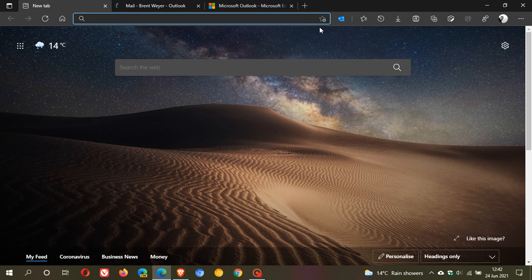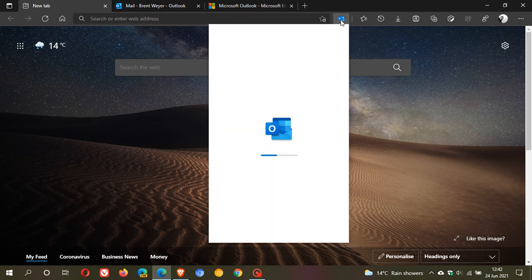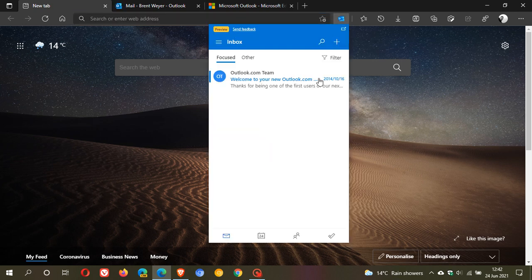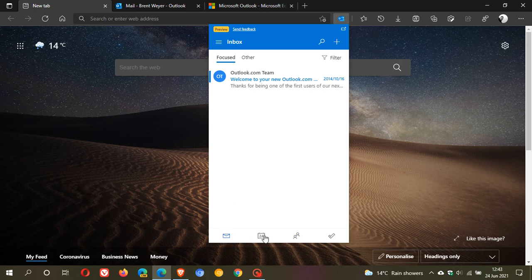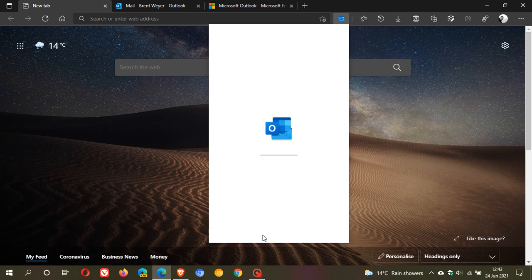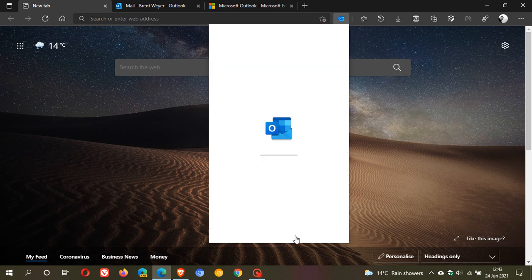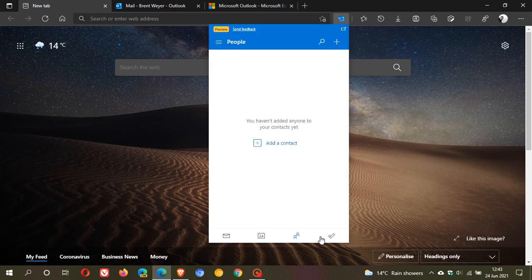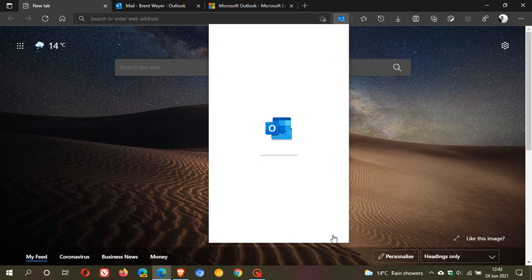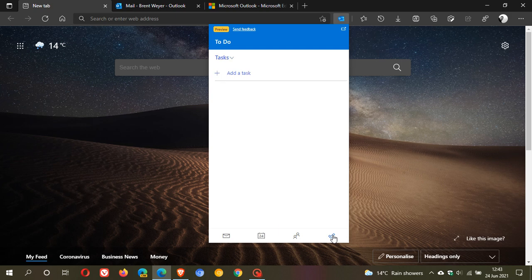If we go back to the extension, you have some other features here on the bottom. You can go straight to your calendar, you can go to your contacts, your people.